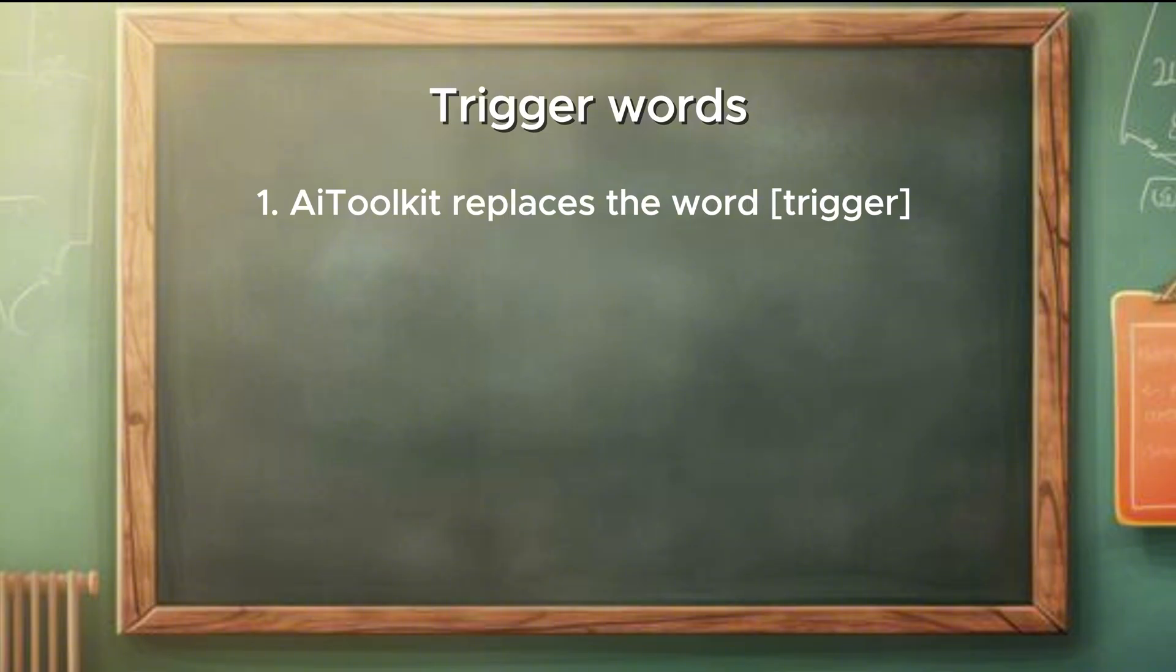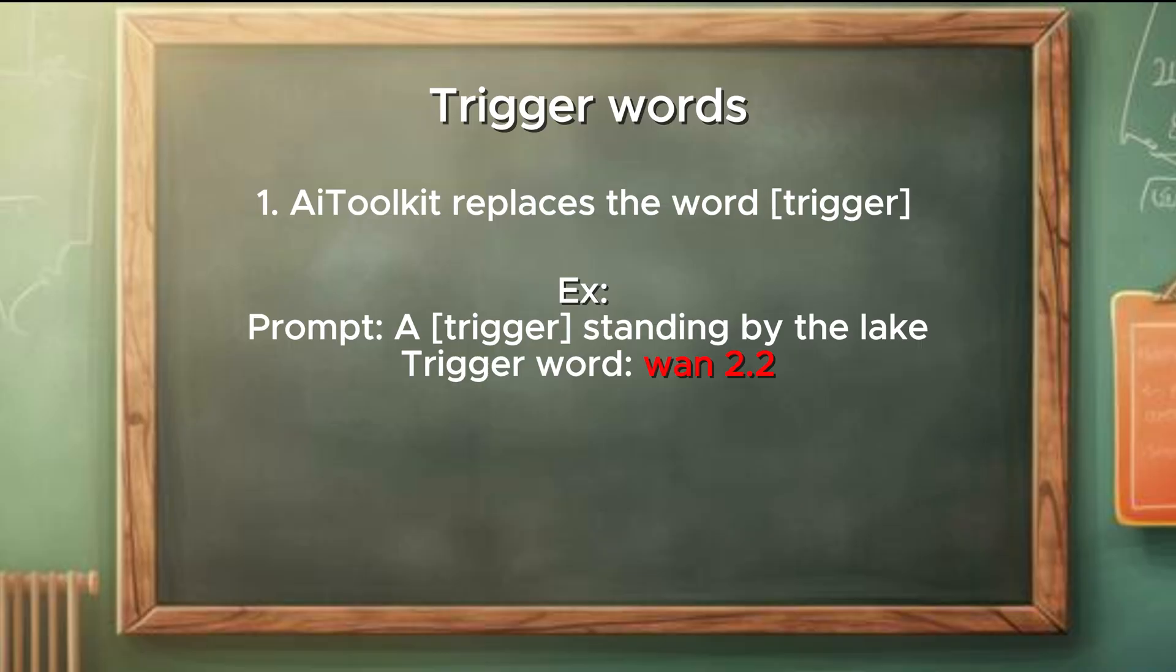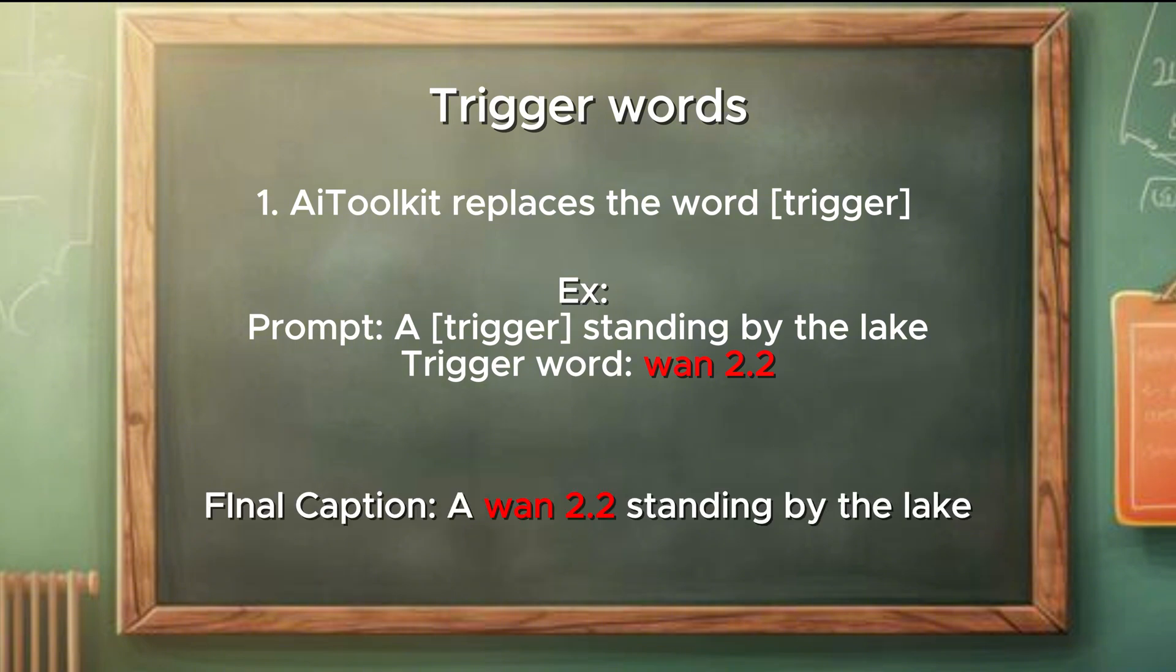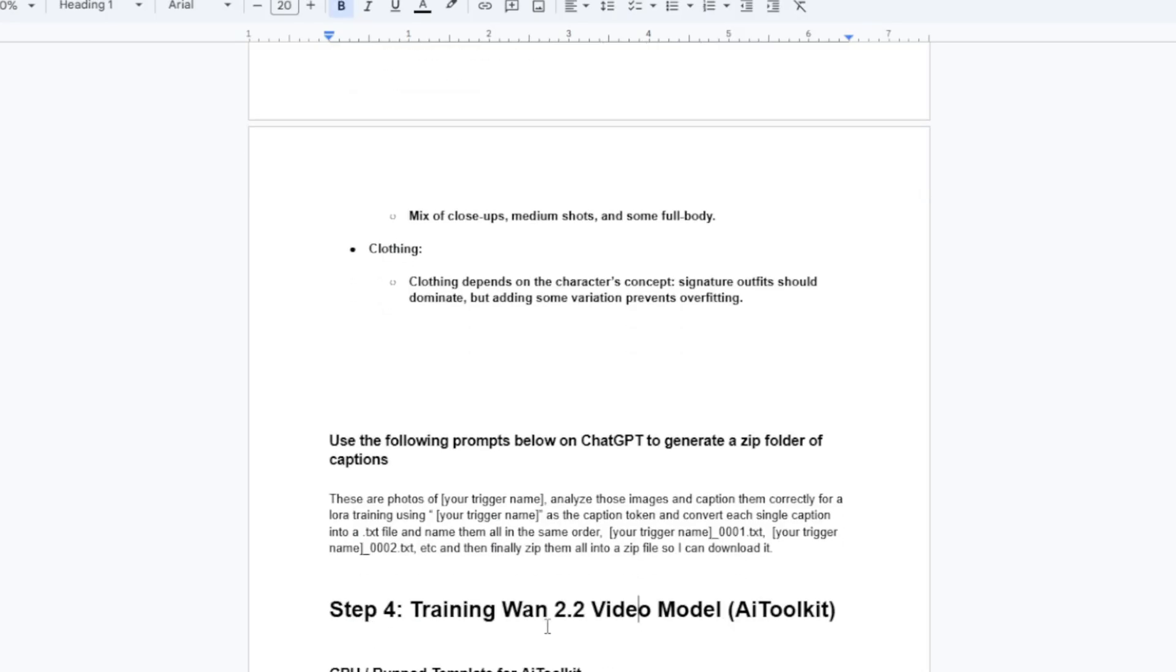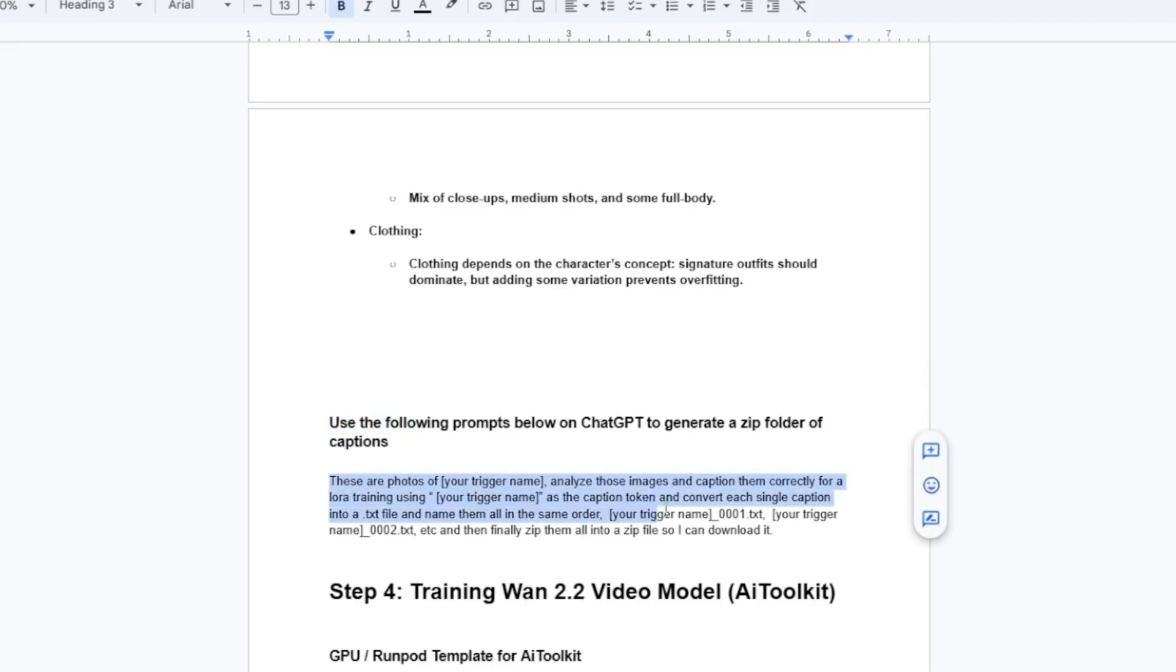Second way is the manual placement with the trigger and captions. This is by using the special annotation square bracket trigger square bracket inside your caption. And this is best for object or character training where the position of the trigger word matters. So for example, if a caption file says a square bracket trigger square bracket standing by the lake and the trigger word is 12.2, final caption will be a 12.2 standing by the lake. But for our training purposes, we will just leave the trigger word section empty and we will put the trigger word in front of all the captions when we are generating this from ChatGPT. I've left a prompt to use ChatGPT to create us all the captions and generate us a zip file. The prompt should give you a pretty good captions for all your images, but if you want to be super detailed on your captions, here are some rules.